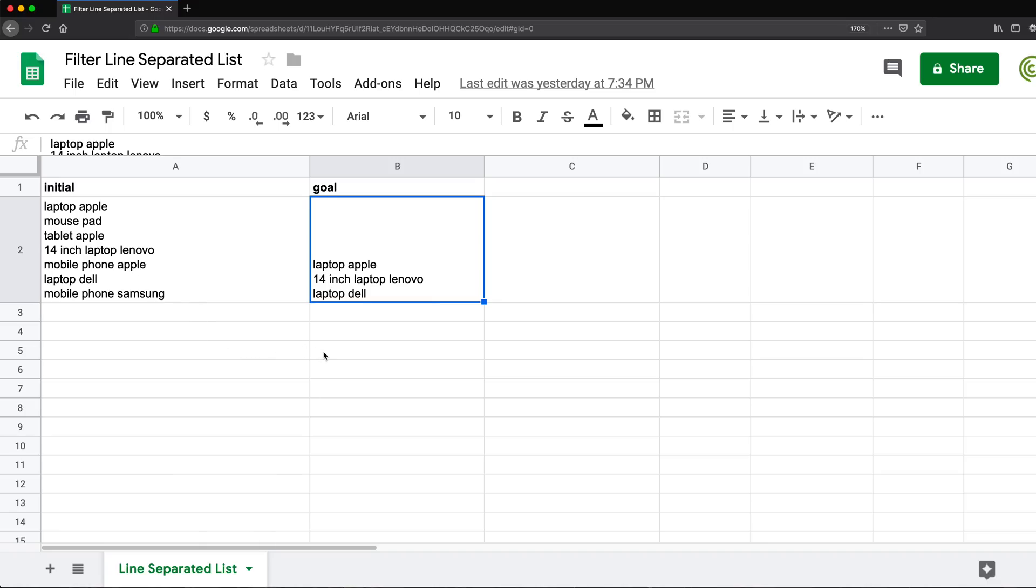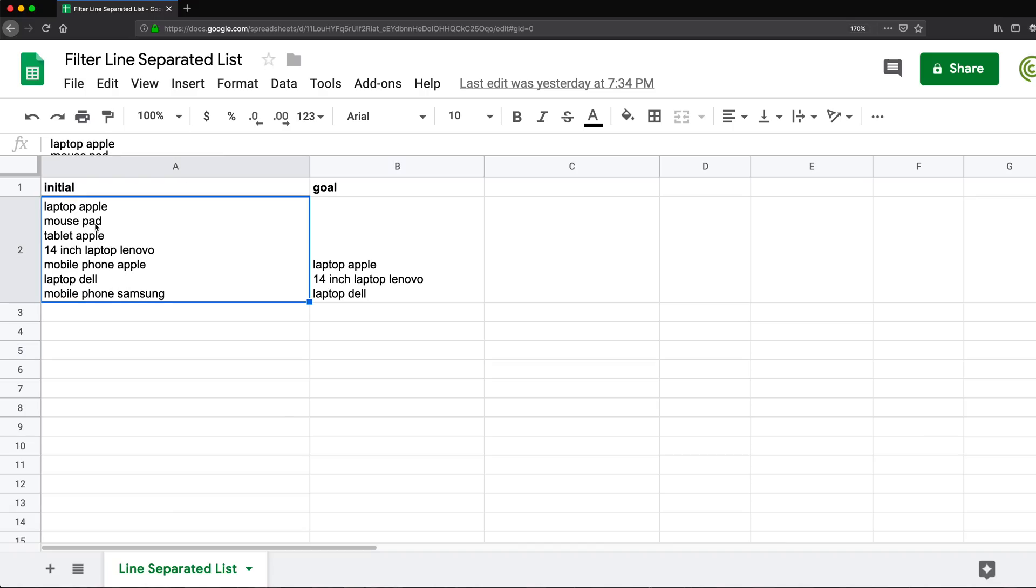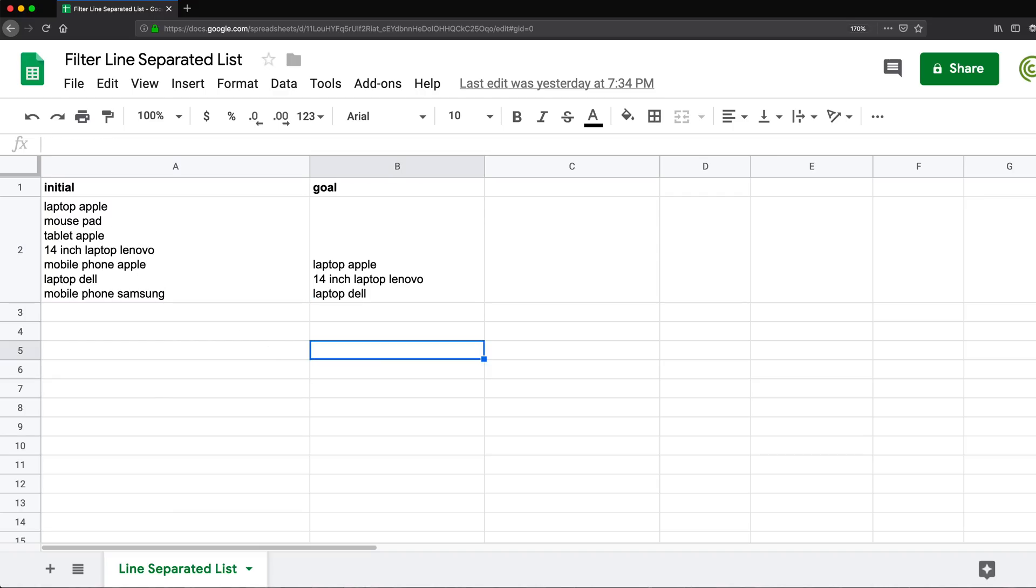So the first thing I'm going to have to do to be able to do this, I'm going to have to split all of these to separate cells. So I don't want these to be in a single cell. I want to basically put each line here in its own cell. So to be able to do that, I'm going to use split function.